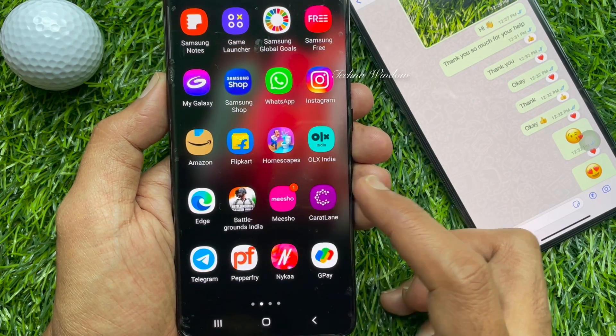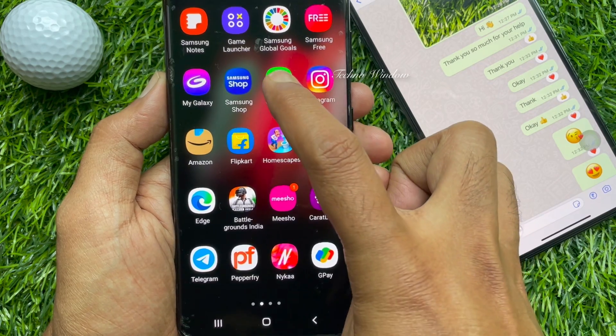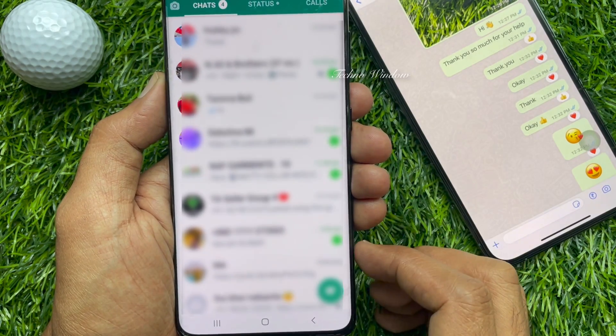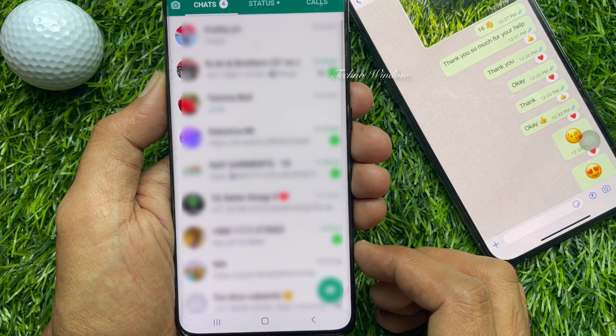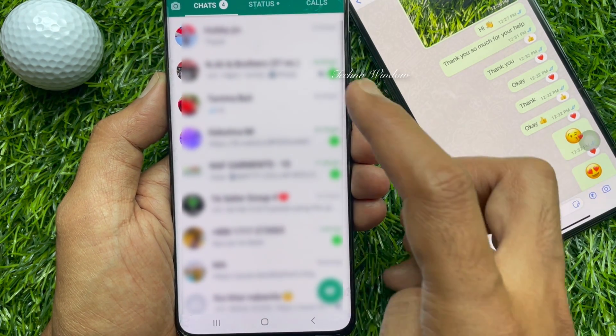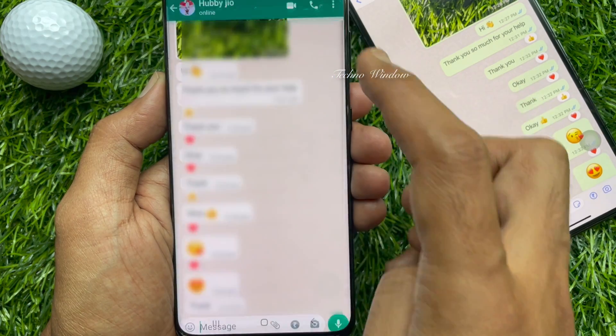First, open the WhatsApp app. Now, open the conversation from which you wish to remove the reaction.